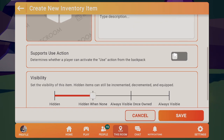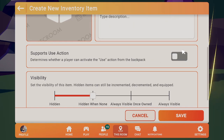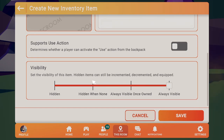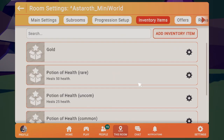We're going to leave the usable option off for now, but for other inventory items — say like a health potion — you could turn this on so that players can use it whenever they want. For gold, I'm going to make it always visible, but this is really your preference. Then click save. It will now show up in the inventory constant dropdown menu and you can just select the inventory item that you want to use.